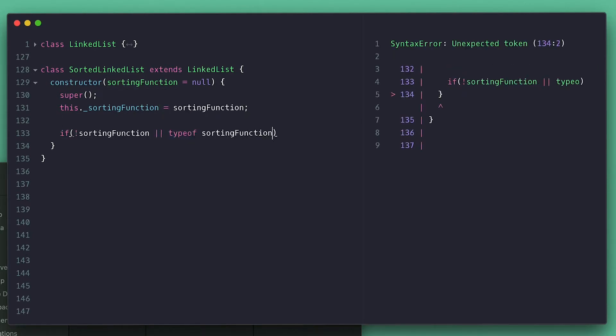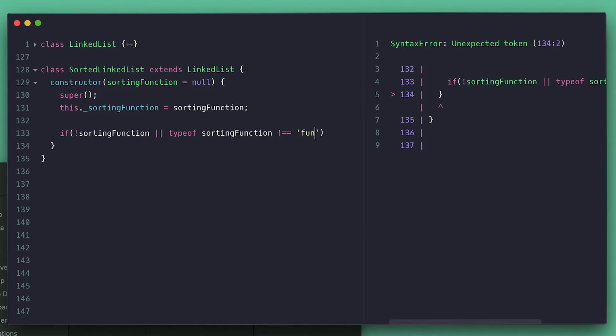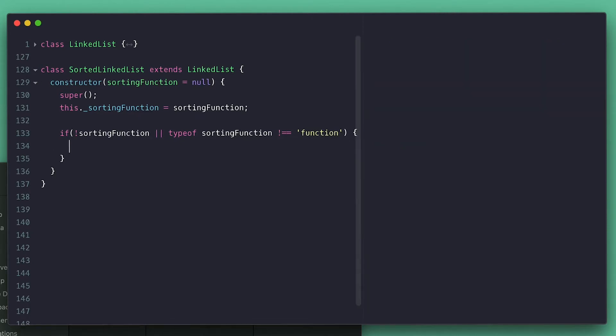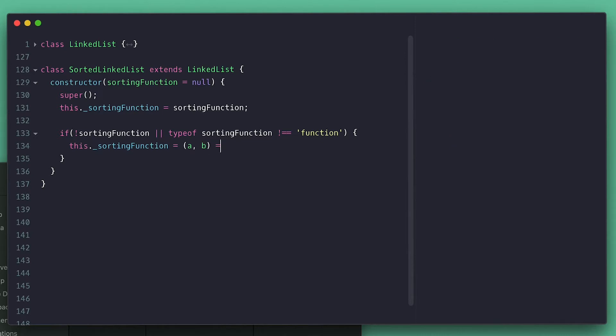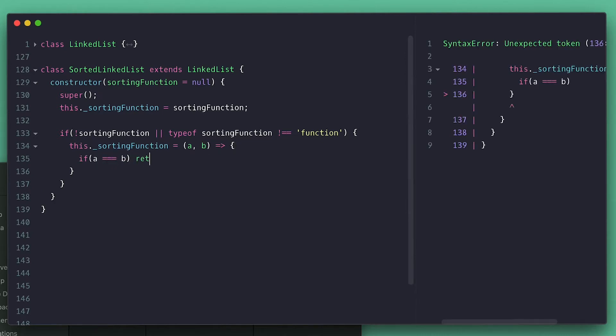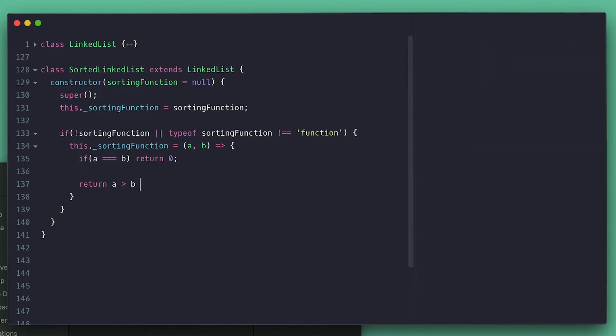If you ever work with JavaScript's array sort method, this will feel very similar. The function is called with the a and b elements, and if they are the same we return zero. If a is greater than b we return one, otherwise return negative one. Very simple.